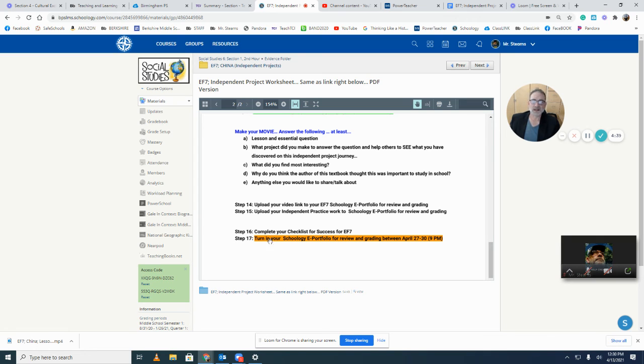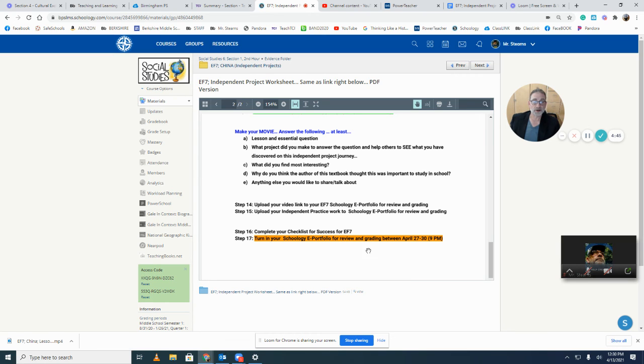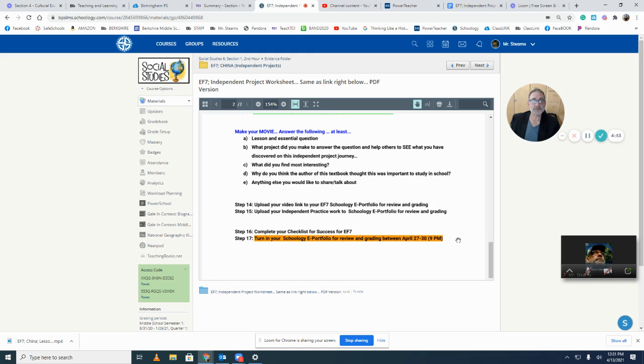Don't forget, bottom line, in the end you're turning in everything in your school e-portfolio between April 27th and April 30th by 9 p.m. Anything after 9 p.m., 9 p.m. plus one second on the 30th, it's late. You have a late penalty. Does that make sense?